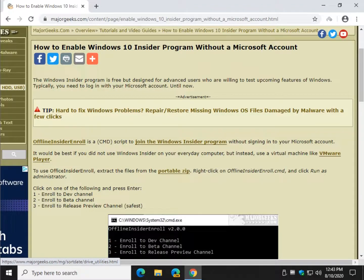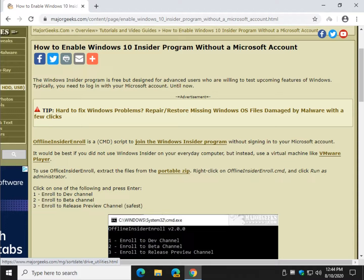Hey there Geeks, Tim with MajorGeeks.com. Today we're going to show you how to enable the Windows 10 Insider Program without a Microsoft account.